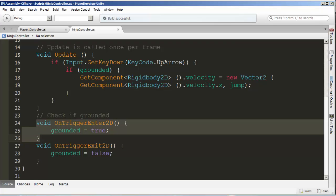The only way we can jump is if grounded is set to true. By default, it starts at false. As soon as we enter a trigger, in other words, that trigger collides with the box collider on the platform, we change grounded to true so it can jump. The moment we leave that platform, grounded is now set to false, and we can no longer jump until we're back on a platform again. So there you have it. Stay tuned on the next video, we'll cover how to animate when we jump.